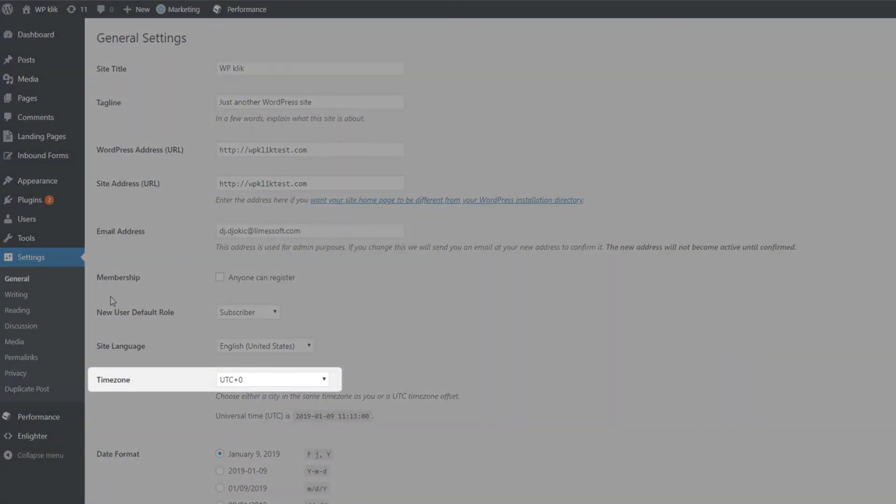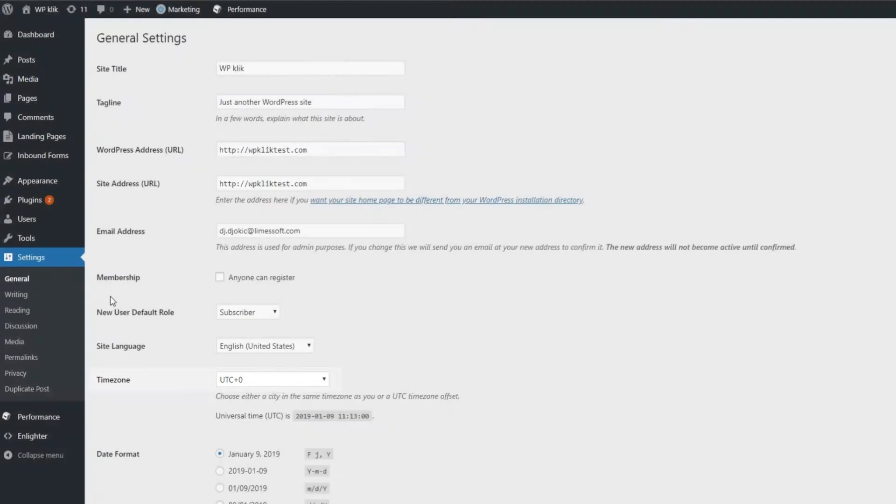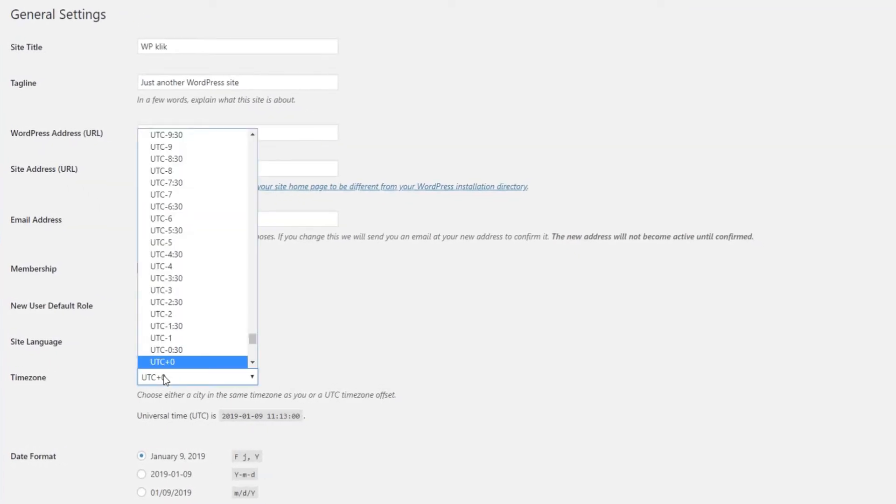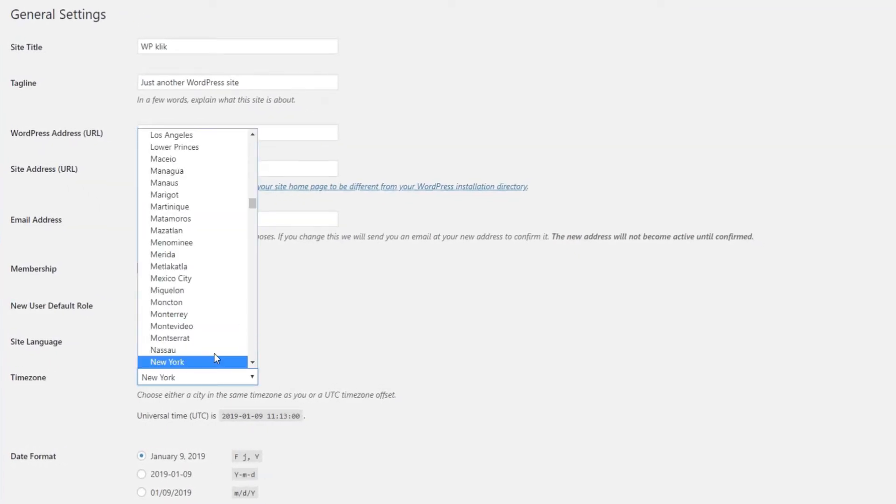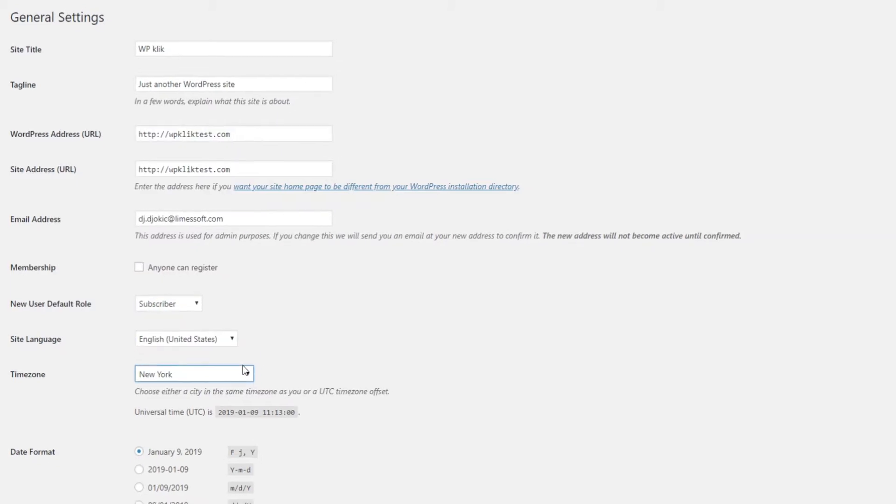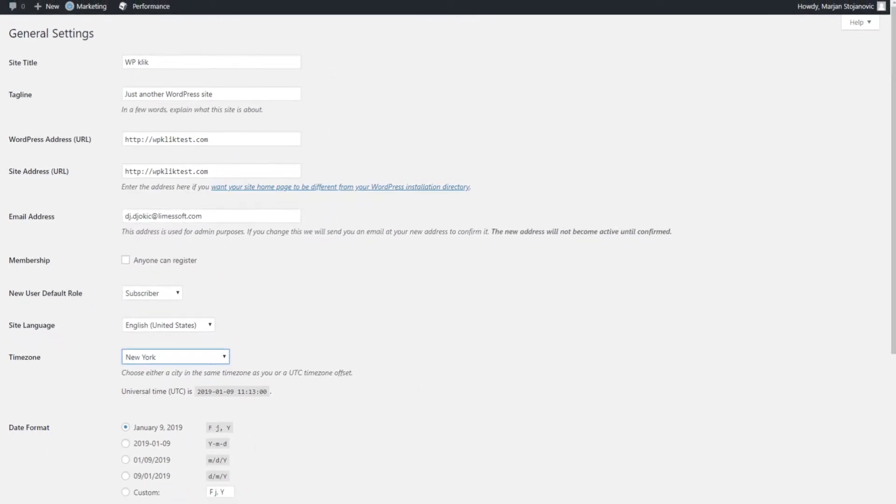First, you'll be prompted to enter your time zone. You can do so by starting to type the name of your city and then selecting it from the drop-down menu. Alternatively, you can select your exact time zone, if you know what it is.